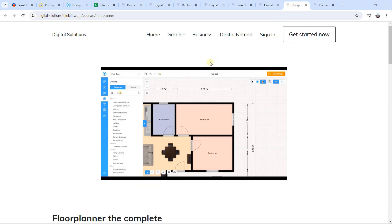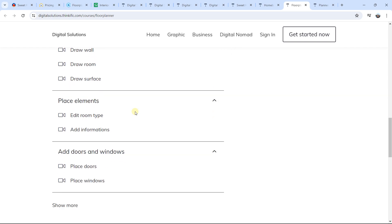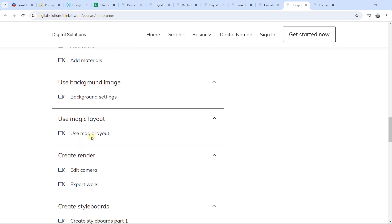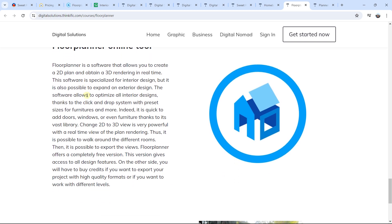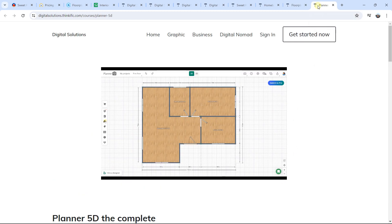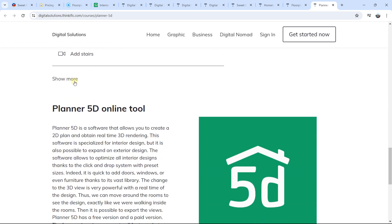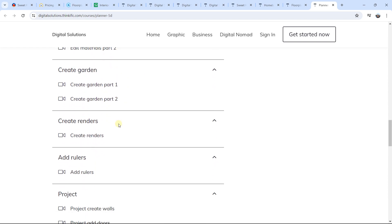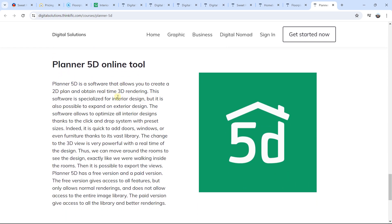The third link in the description is Floor Planner, the complete course. You can see a description with an introduction video, and you will be able to see the number of lessons and hours of video content. In the course curriculum, click 'Show More' to see all the modules and sessions you will learn. At the end of the course, there is a complete project. The fourth link in the description is Planner 5D, the complete course — you can see the course curriculum, number of lessons, and hours of video content, with a complete project including house and garden creation using Planner 5D.